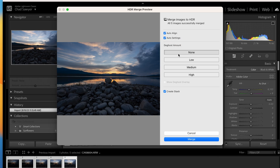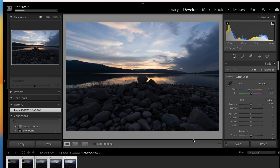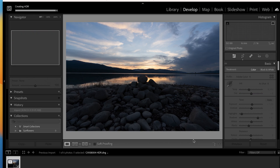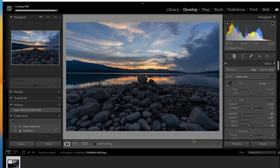When you do that it's going to bring them up and show you what it would look like. Keep Auto Aligned and Auto Settings, leave the Create Stack, and click on Merge. It'll take a few seconds — it all depends on how many images you're using. We have five here, so usually about half a minute depending on your system. I'm using a MacBook Pro Air here, so it's almost loaded up.